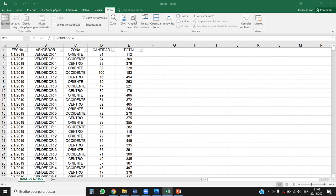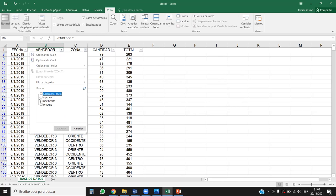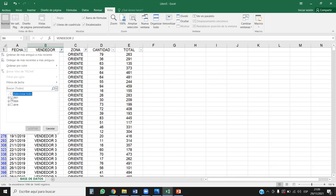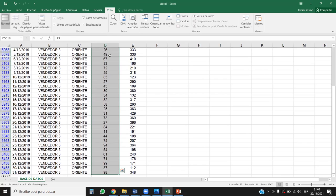Vamos entonces ahora a seguir. Vamos a filtrar la parte de los vendedores, la zona y la fecha. Tenemos en vendedores que observar, por ejemplo, el rendimiento del vendedor número 3, en la zona de Oriente, para diciembre del 2019. Este vendedor tiene 31 registros porque ha realizado ventas en los 31 días del mes, cerrando cada día con ciertas cantidades de productos vendidos y el monto.